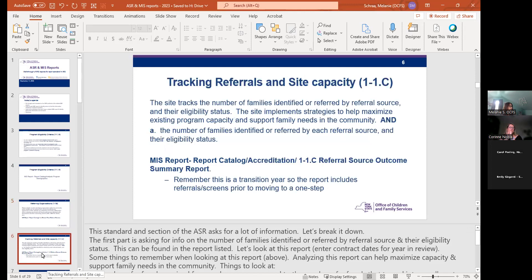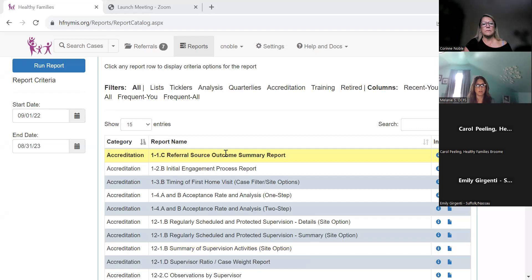The next standard is 11C, tracking referrals and site capacity. This standard asks for a lot of information, so we'll break it down. The first part asks for the number identified or referred by each referral source and their eligibility status, which can be found in the 11C referral source outcome summary report. It's important to remember that for this year, we're in a transition year, so the report will show some two-step information as well.